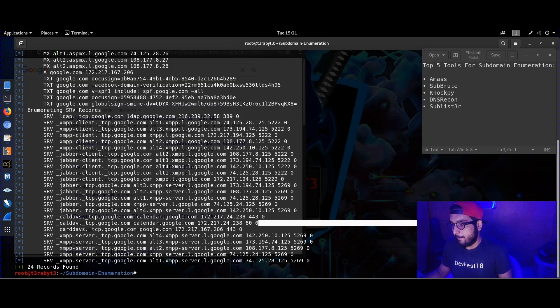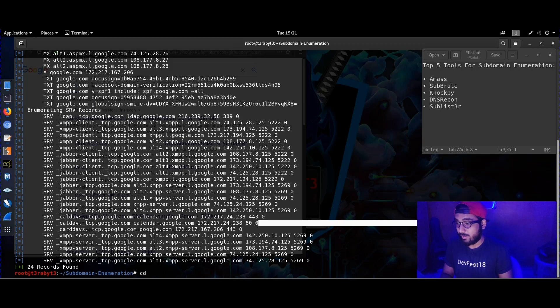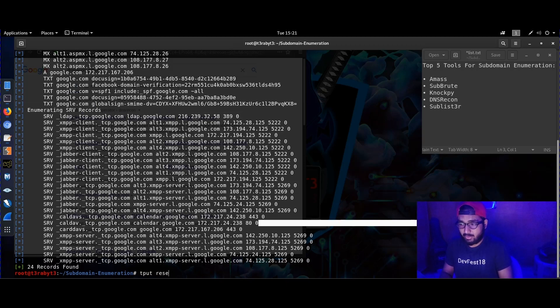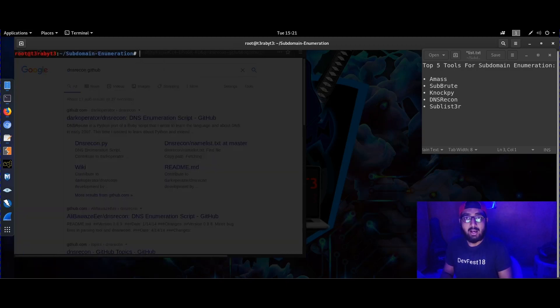Then we have our very own old-school Sublist3r — I don't know how many of you know this but it was the first tool I ever used for reconnaissance. Sublist3r is pretty easy to use.